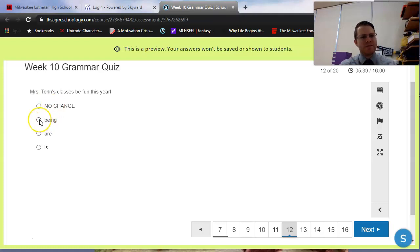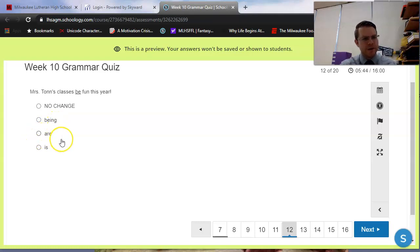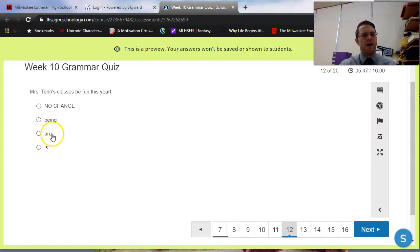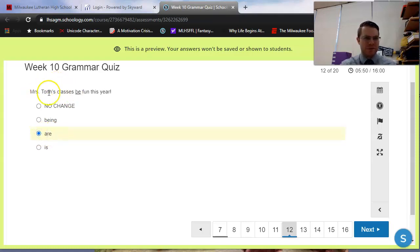Being, Mrs. Tan's classes being fun this year, that's not a complete sentence. Mrs. Tan's classes are fun this year. Mrs. Tan's classes is fun this year. Are sounds best to me, and that does work best with subject-verb agreement as well. Classes is plural. Are is plural.